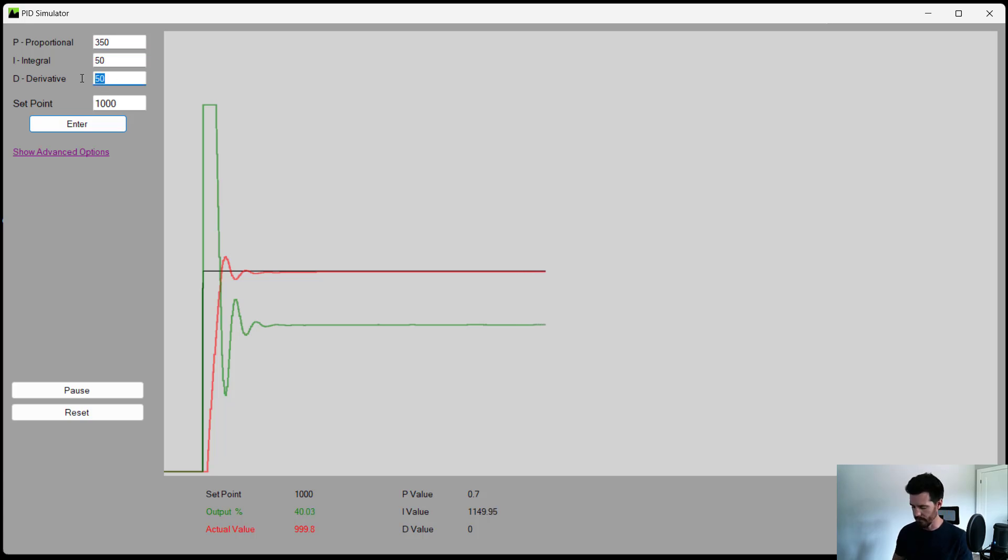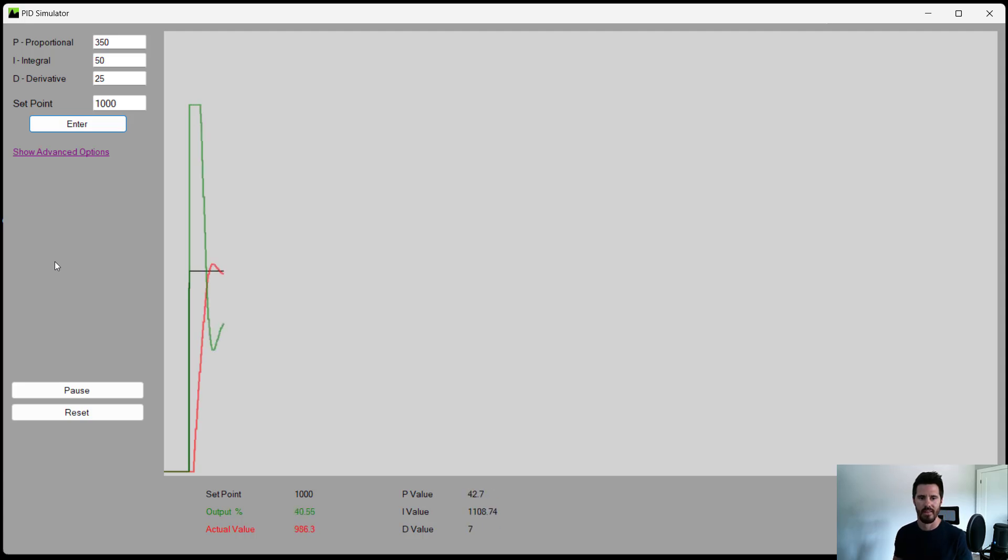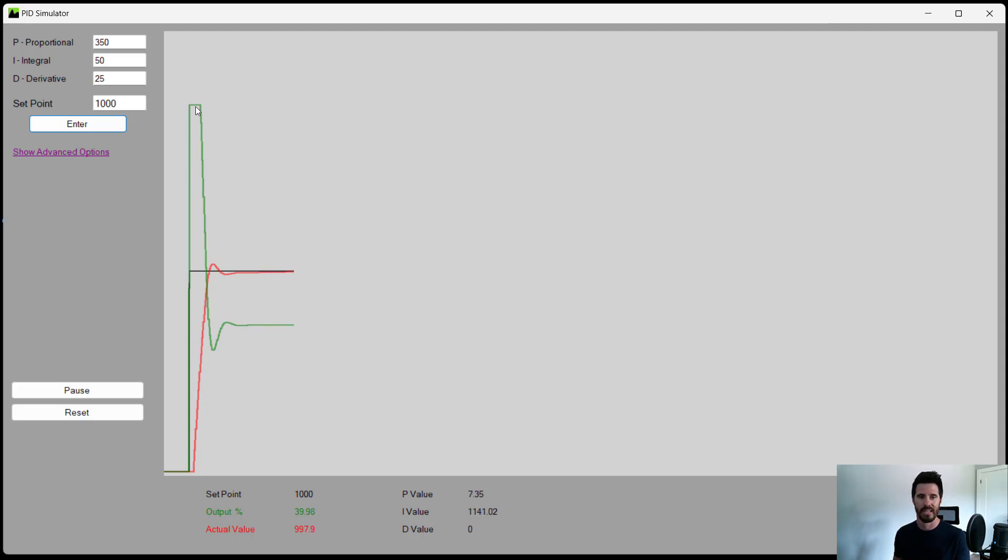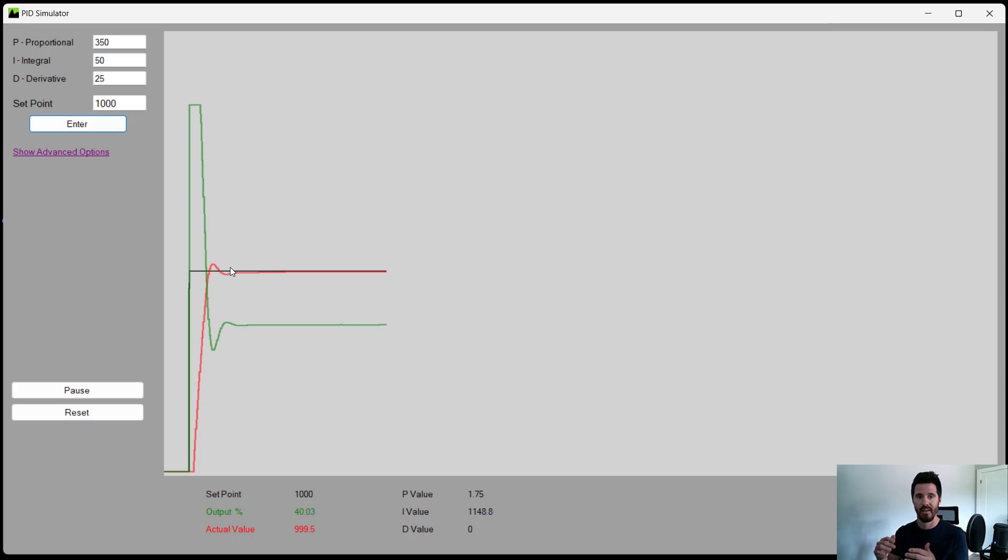And I think the derivative might be a little bit too high for this and there. Now we have a fast acting controller, the P or the proportional gives your initial reaction. The I or the integral made sure that we actually reached the set point. We didn't stay far below it and the D or the derivative helped prevent us from overshooting too much.